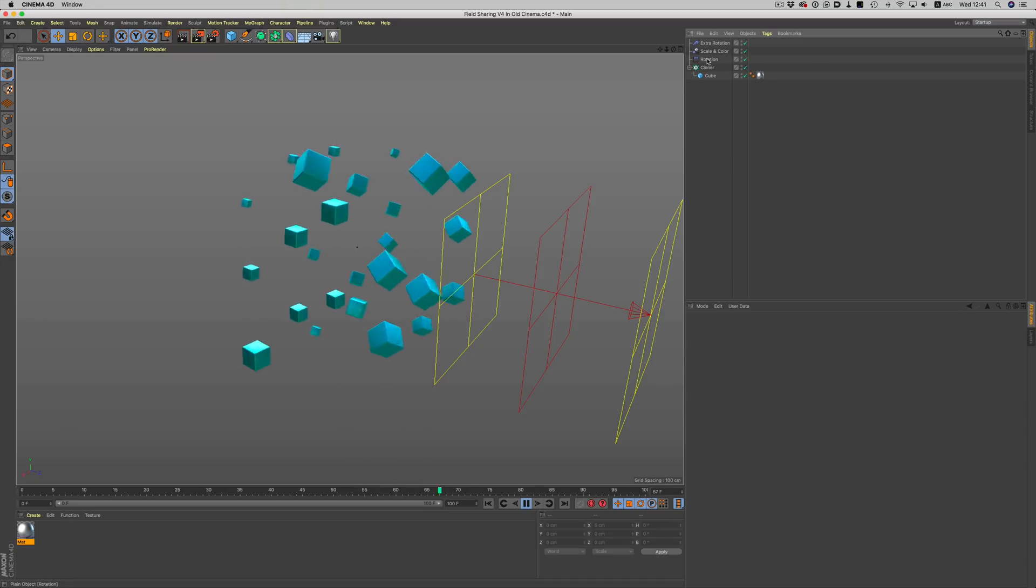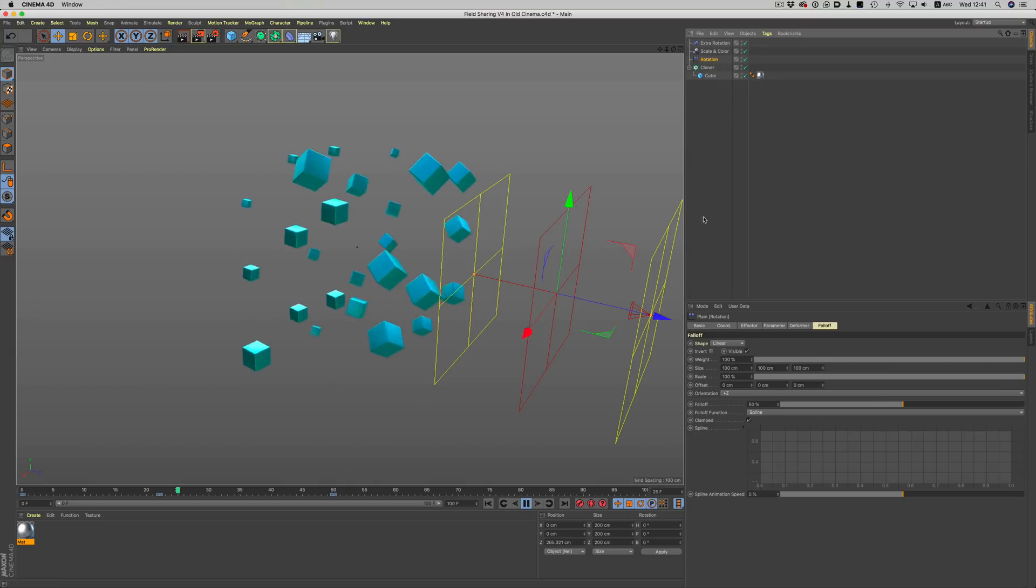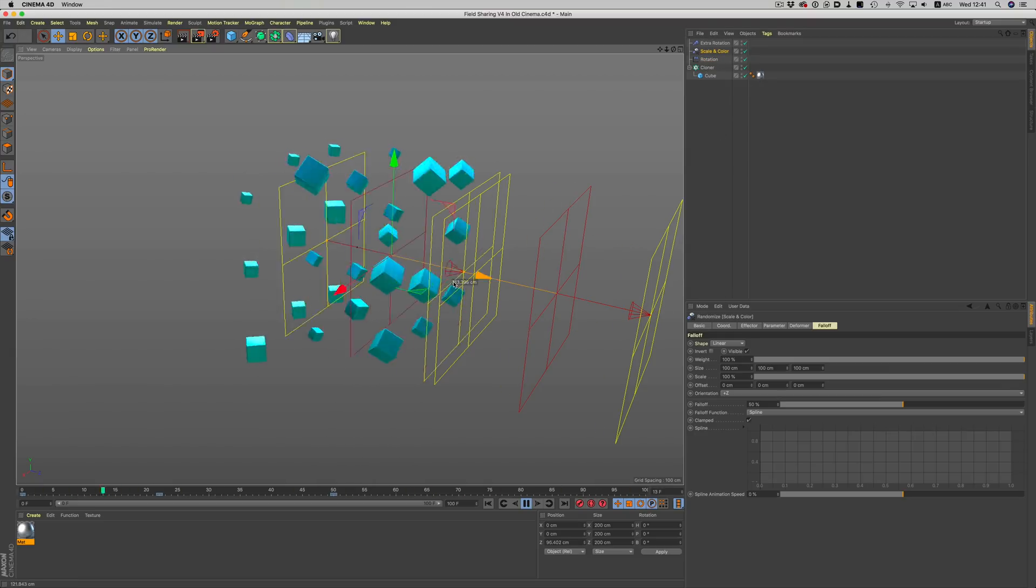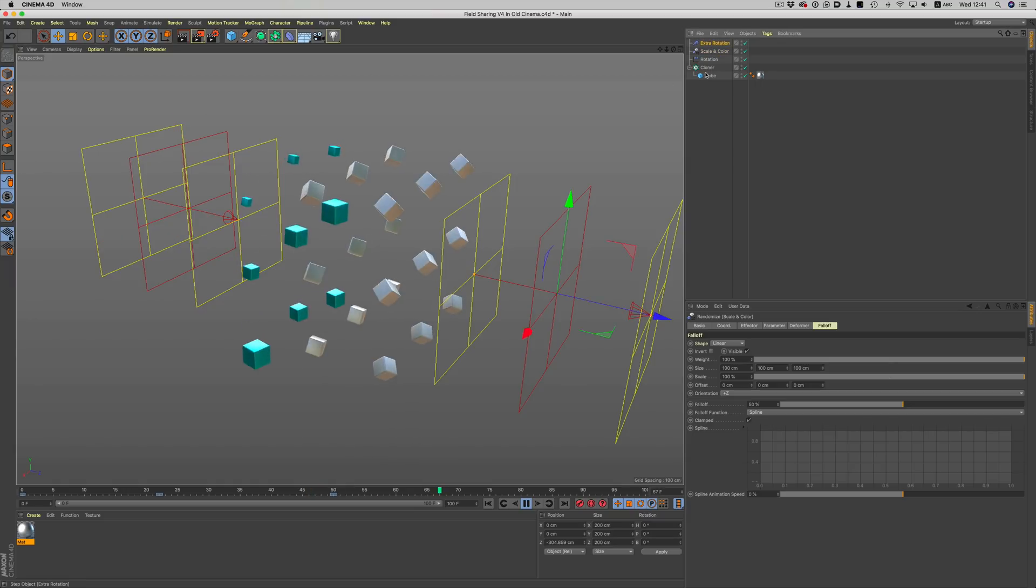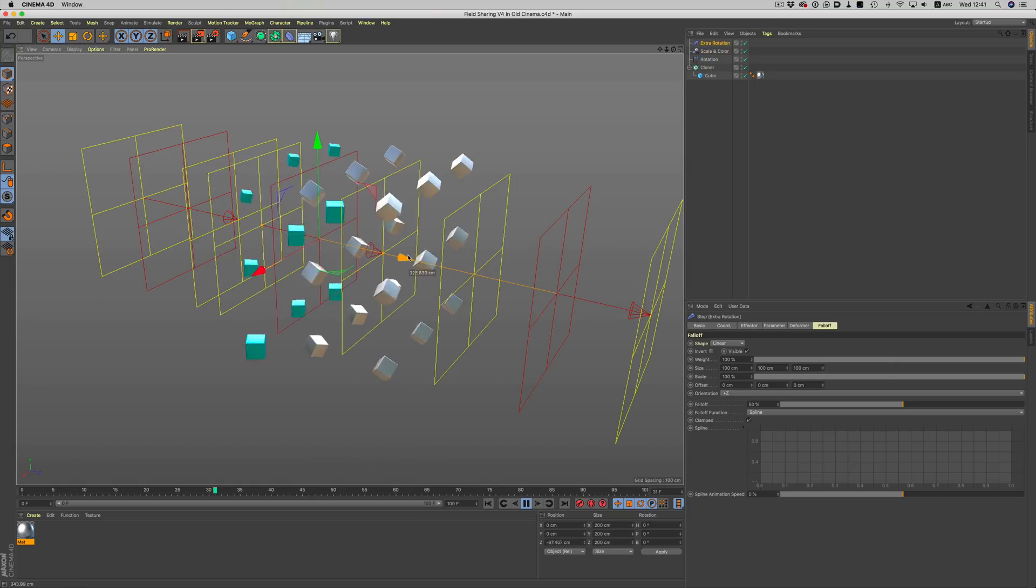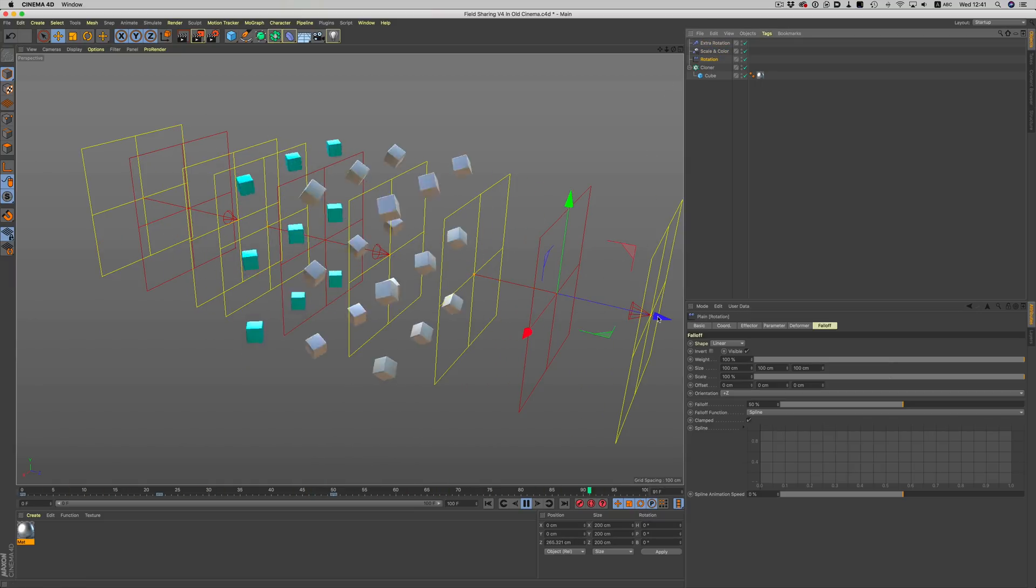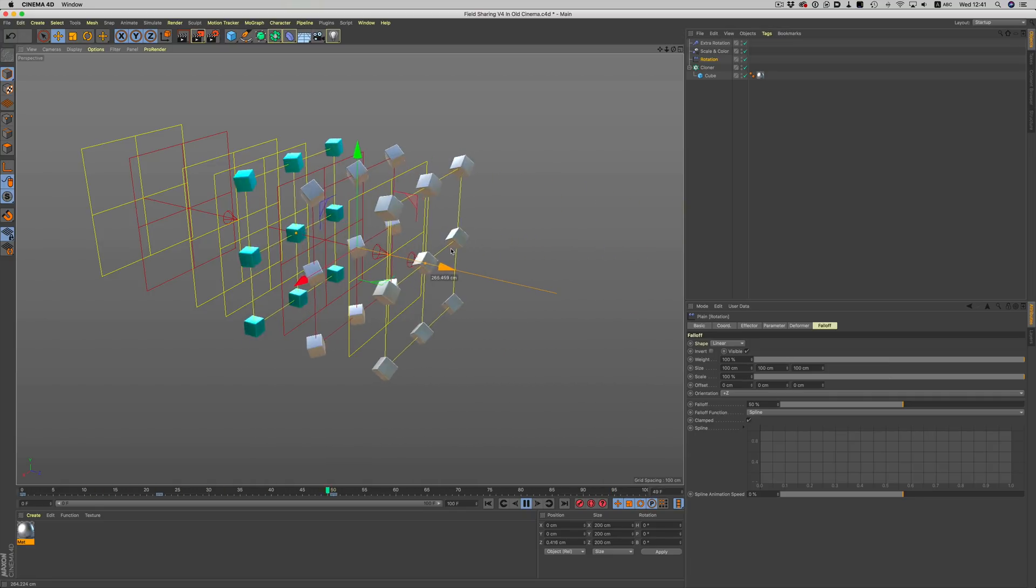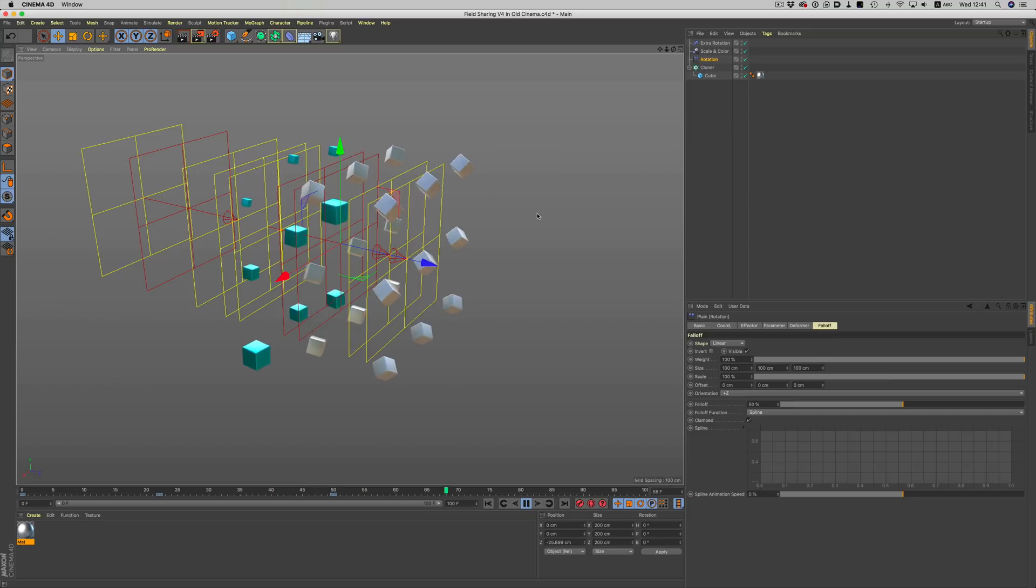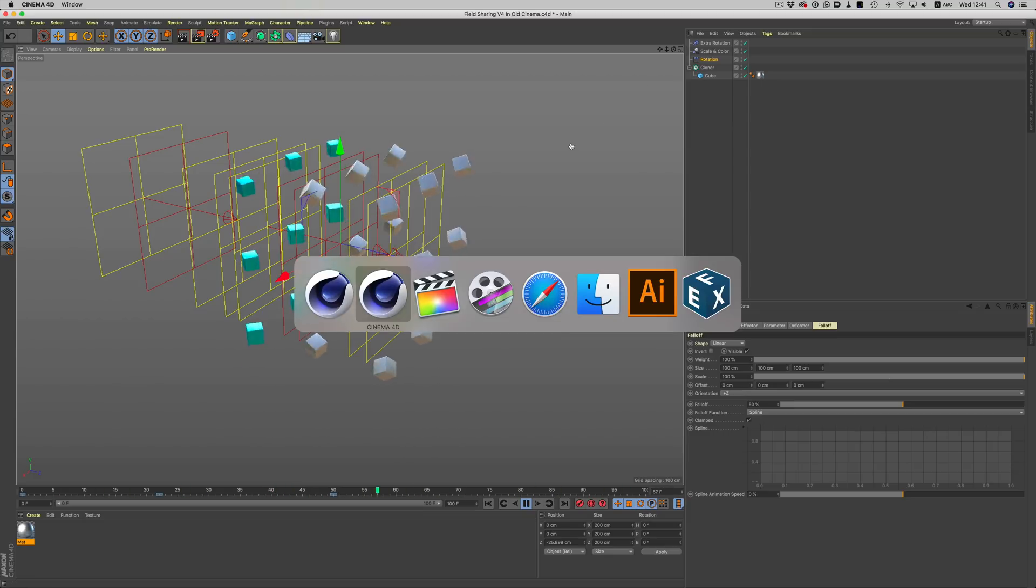Before R20, if we wanted to fade this effect in and out, we would have to go inside each of these effectors and dial in the same linear field values three times. On top of that, if we wanted to animate the effect, we would end up with three tracks for each falloff. This makes things more complicated than they need to be, especially when changes from the client would come up.